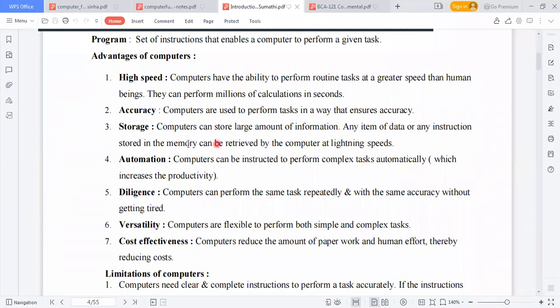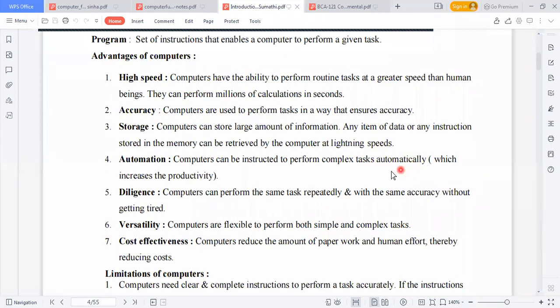You can store any information in a computer, so it has a large amount of storage. Automation is another good advantage — computers can be instructed to perform complex tasks automatically. When you give an instruction to a computer, it will complete tasks automatically.